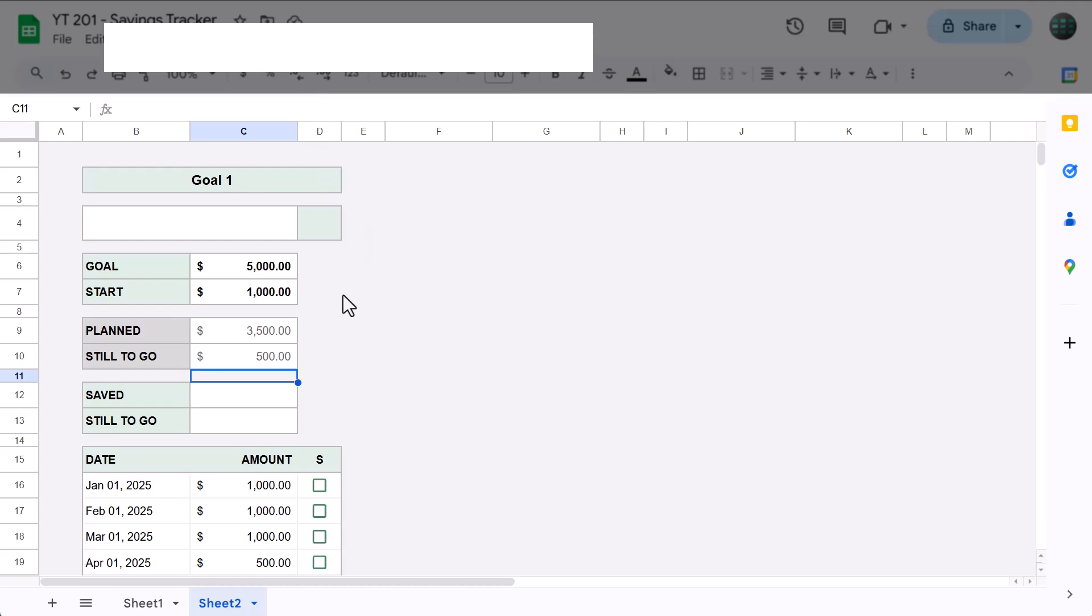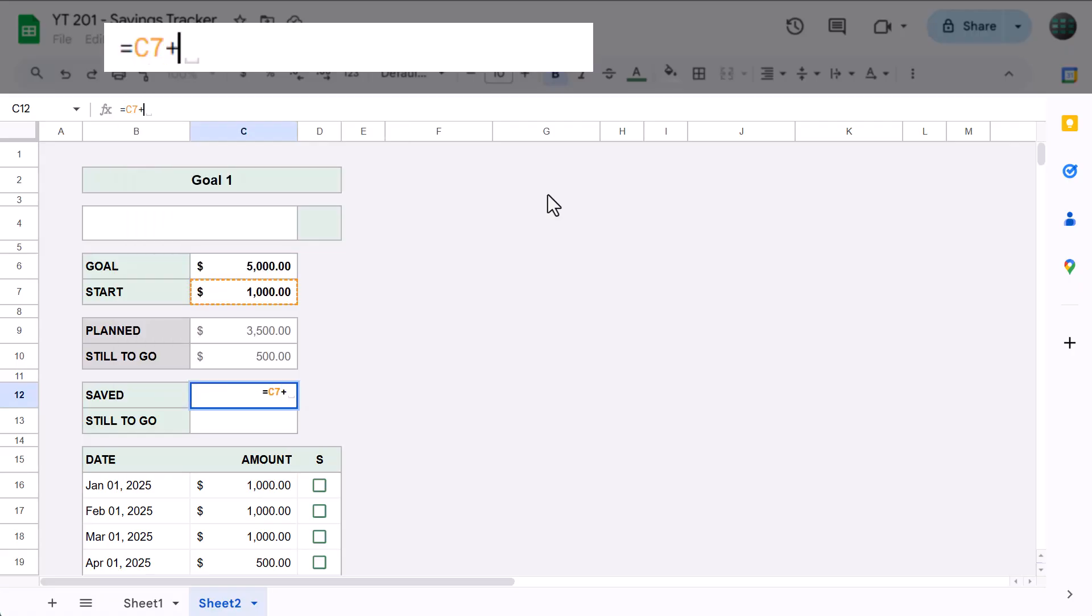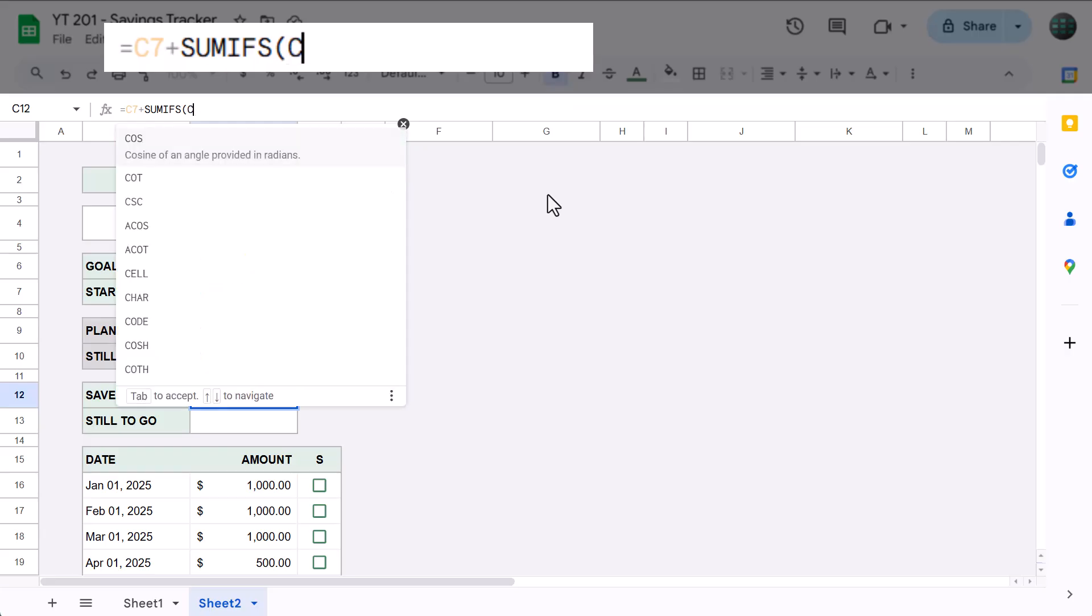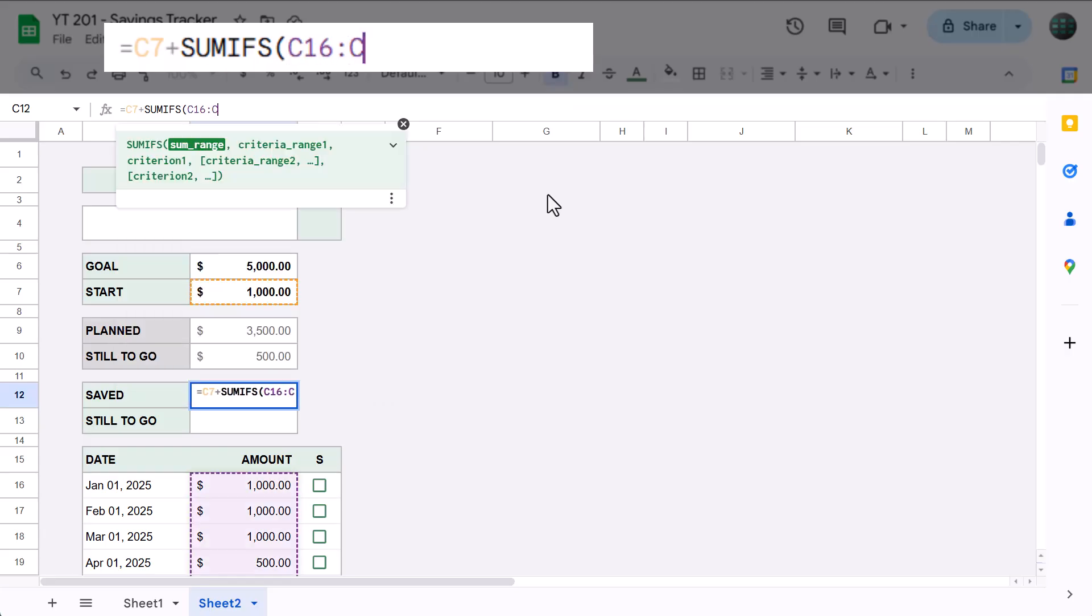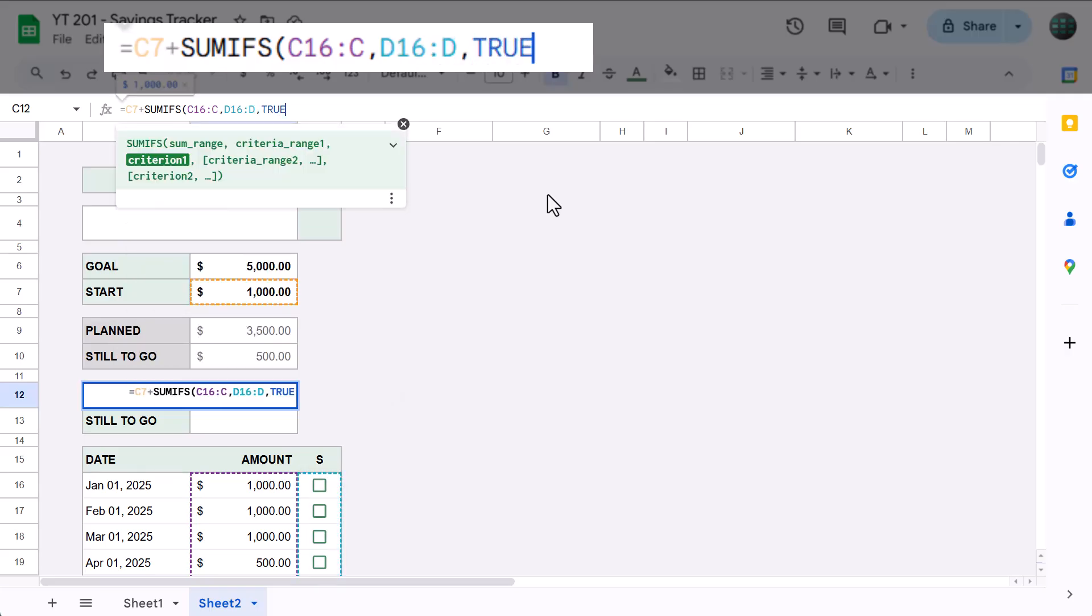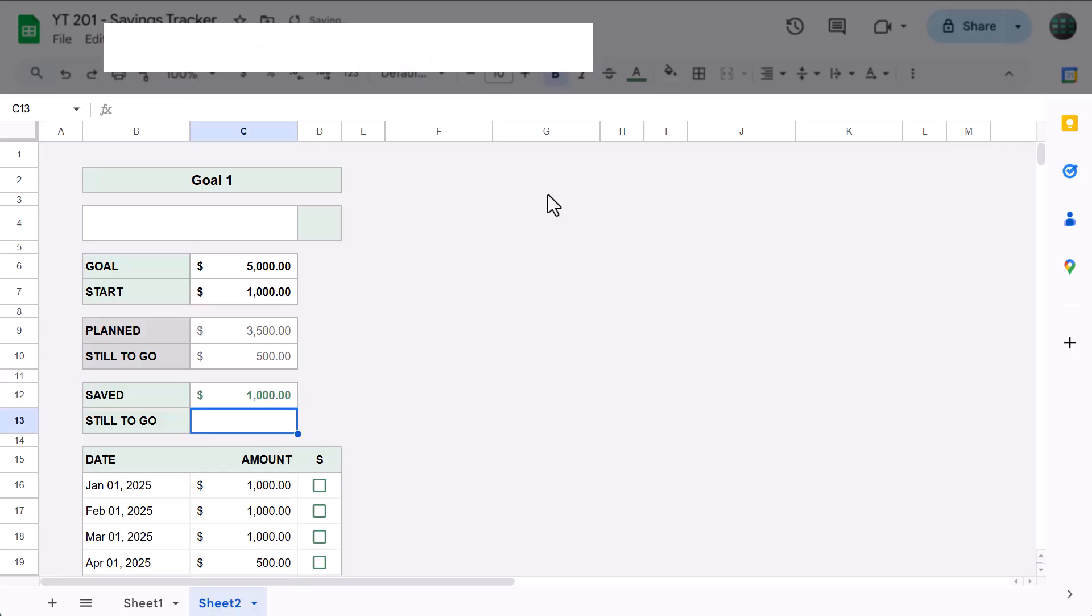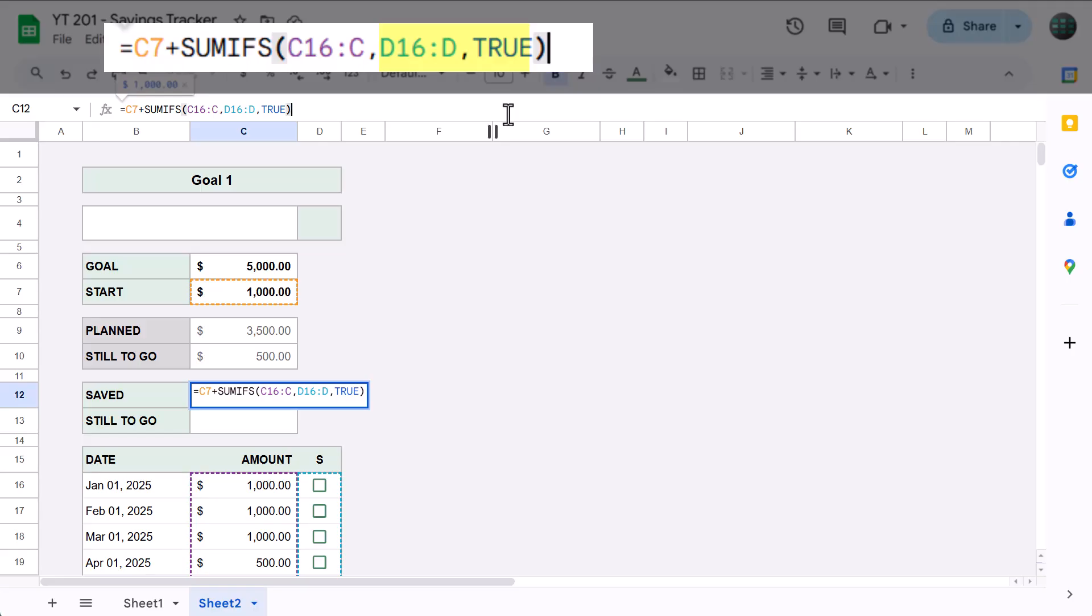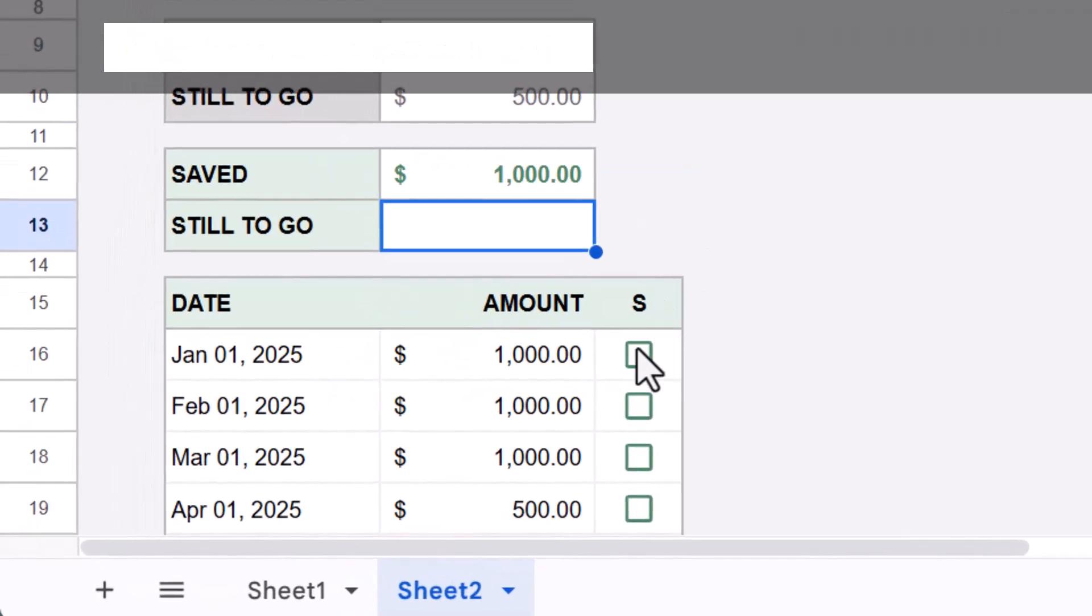Next, let's calculate the saved amount. Select cell C12 and enter this formula: equals C7 plus SUMIFS function, C16 through C, next argument, D16 through D, next argument, TRUE, close parentheses, and press Enter. So, how does this formula work? Well, the SUMIFS function adds together the amount values where a checkbox has been checked. This is because a checked checkbox is equivalent to TRUE, while unchecked checkboxes are equal to FALSE. This number is then added to the start value to give you the total amount saved towards the goal. And, if you check and uncheck boxes, you can see how this value changes.